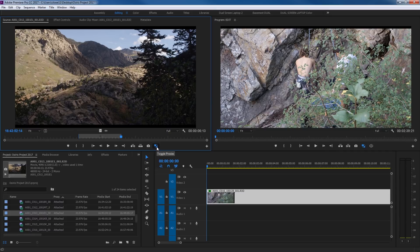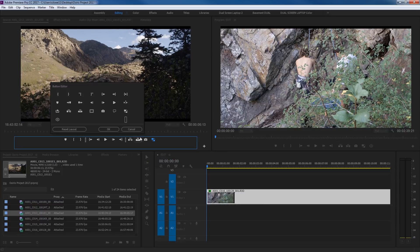This button here is not there by default — it's Toggle Proxies, which we'll cover in a future episode. And this is your button editor. If you click on it, it allows you to add certain things. I've already dragged the proxy item down and added it. We'll go through that later with an episode specifically on proxy editing.